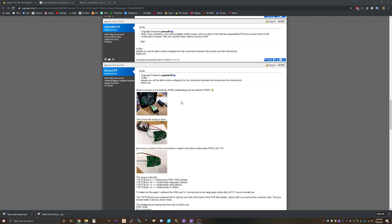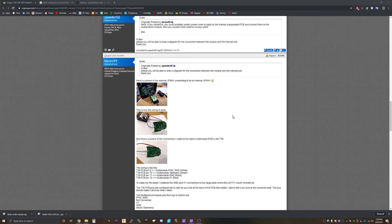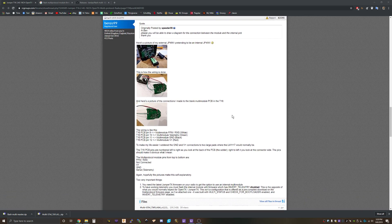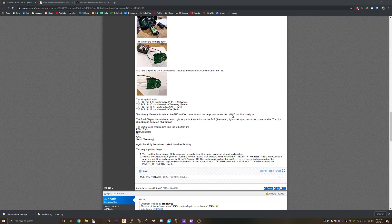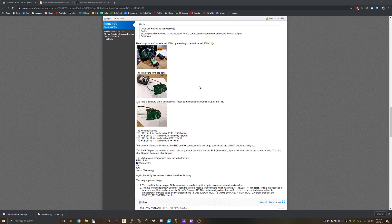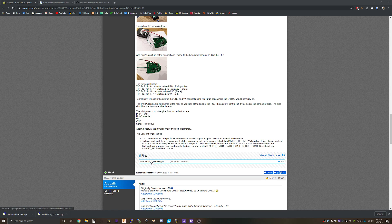This is the forum post I'm basing all this off of on RC Groups. Benzo 99 is the one who came up with all this and did all the heavy lifting. I'm just copying what he did. I will link to this in the description.